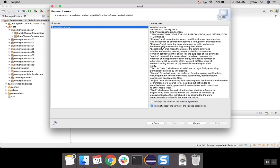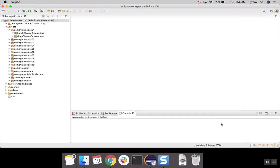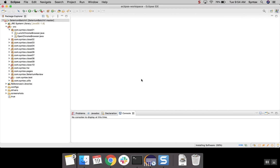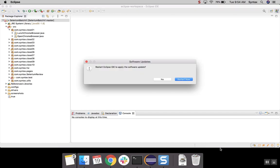Here, we will have to accept the license agreement and then click on Finish. Here, just select Install anyway. And it will ask us to restart now, go ahead and restart.